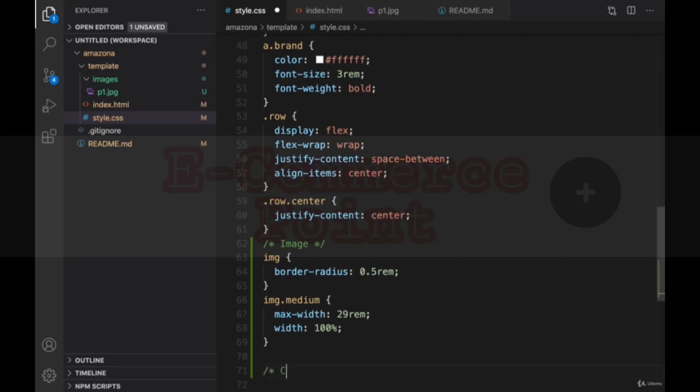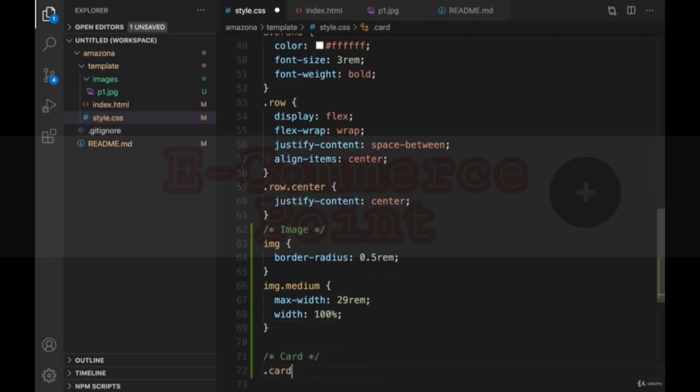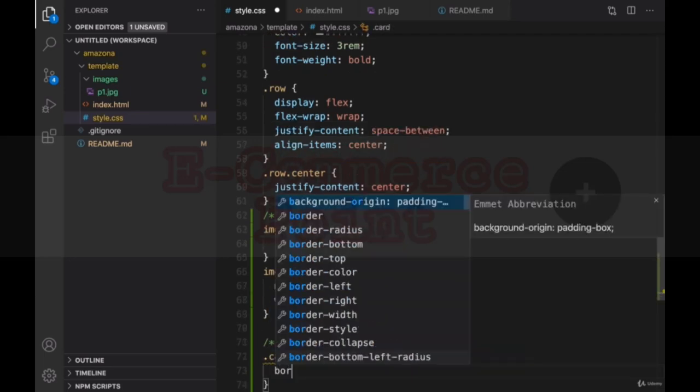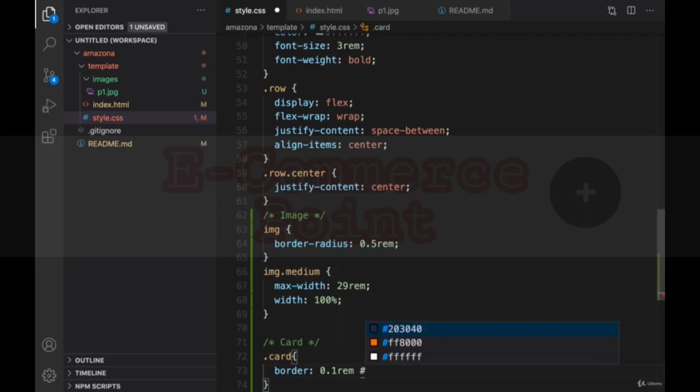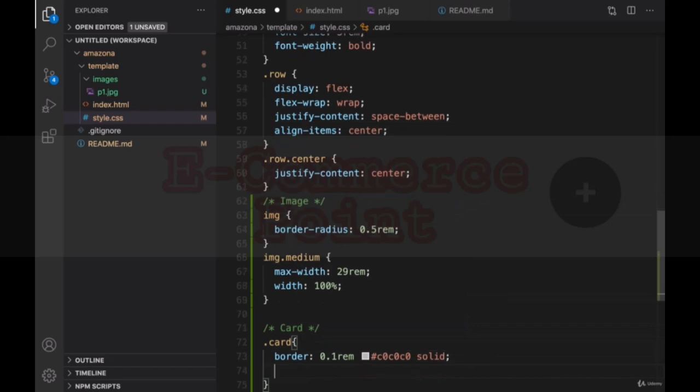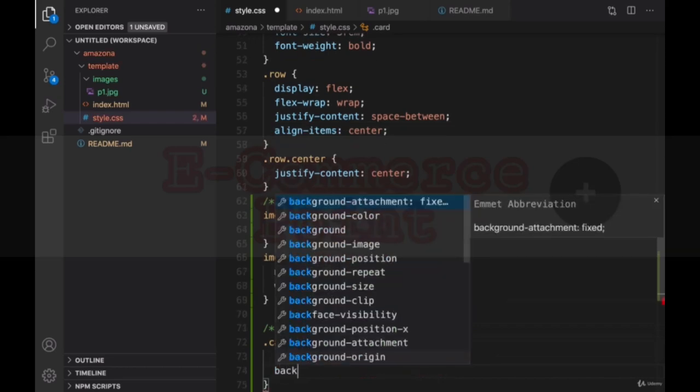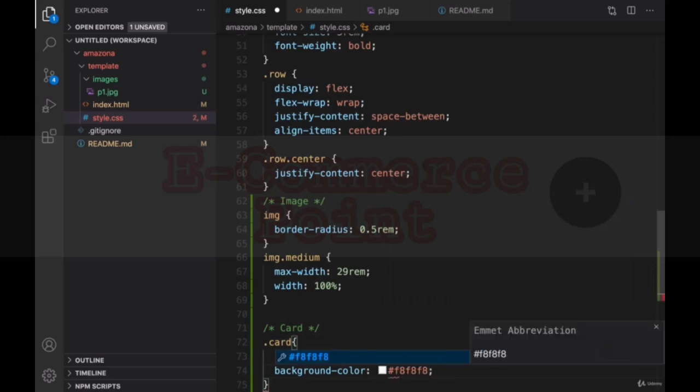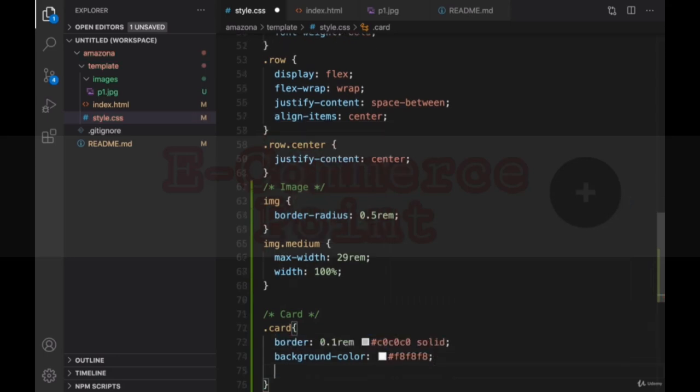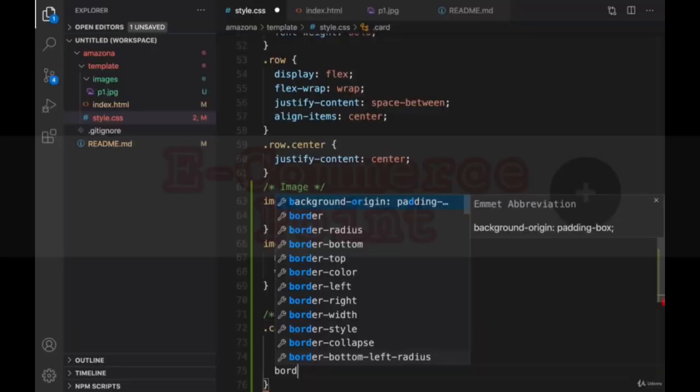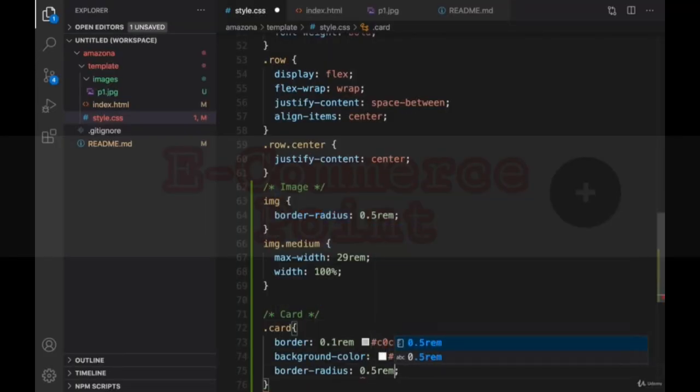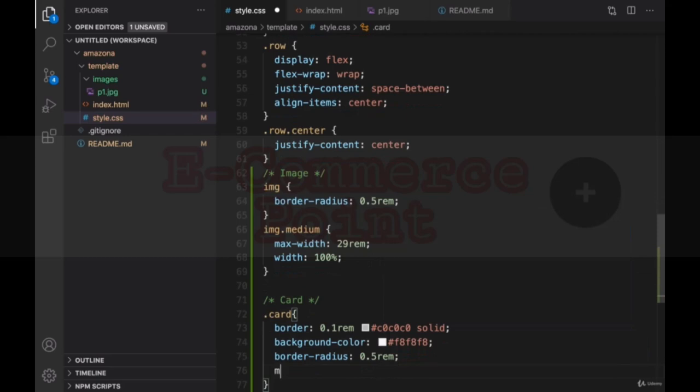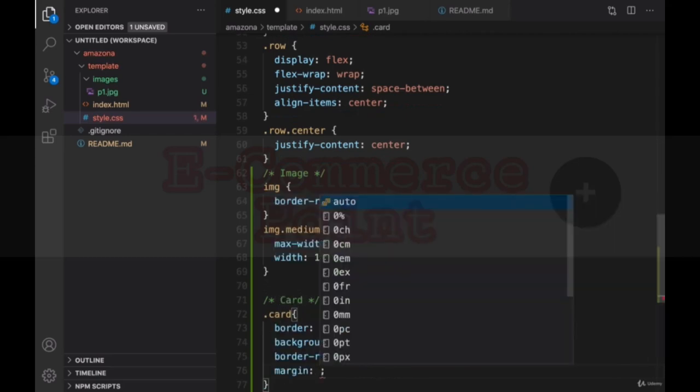Let's create a section for card. We are going to create a border div. For card class, create a border. Set the width of border to 0.1 rem, the color of border to gray, and style to solid. Create a background color to a very light gray color and set border radius to 0.5 rem. And create a margin around it.